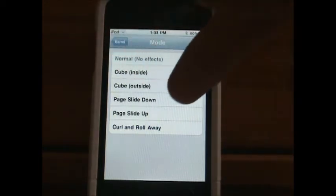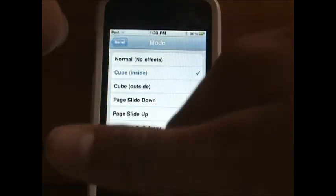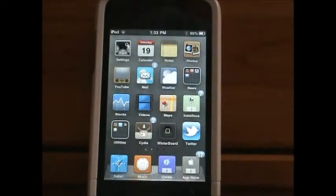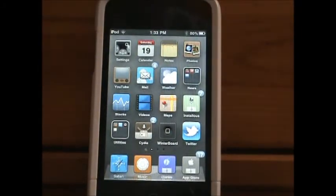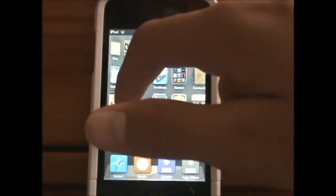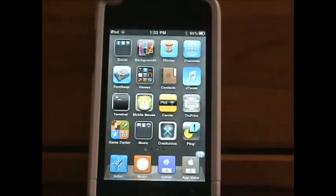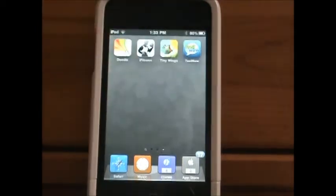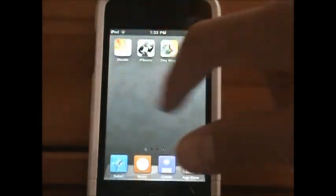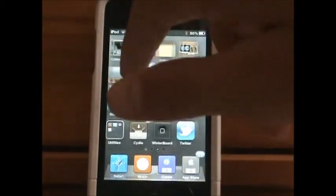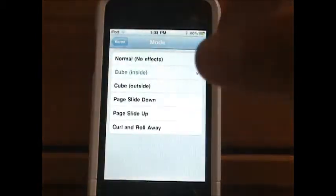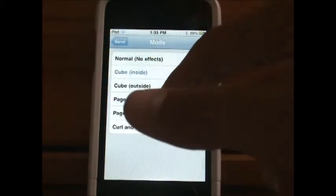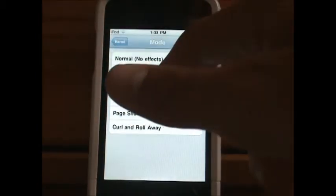This will allow you to select the mode you want. You have Normal, which is no effect. You've got Cube — I'll show you Cube. You don't have to respring, which is the good part about it. Just hit the home button and you can see Cube there — it's kind of like a cube-ish kind of slide.